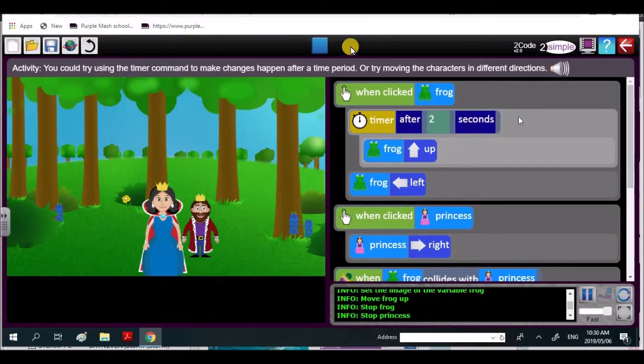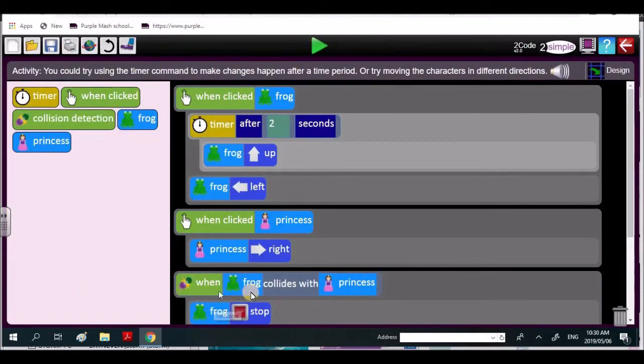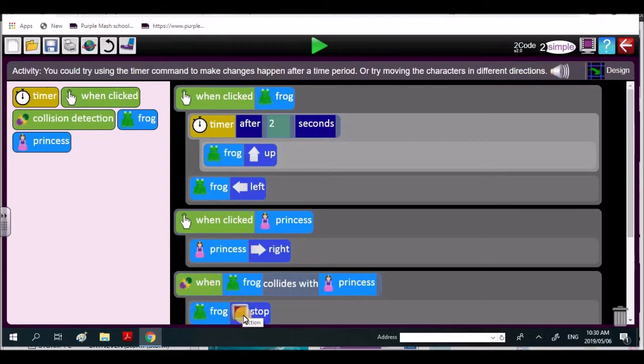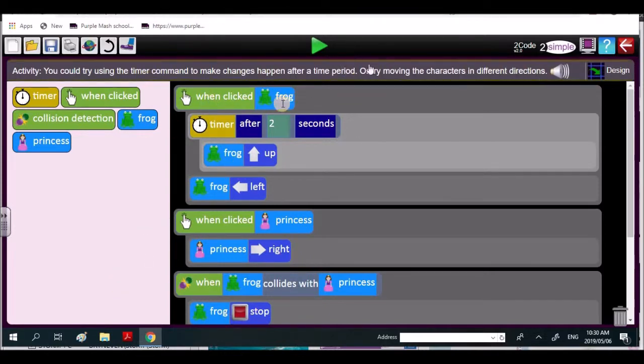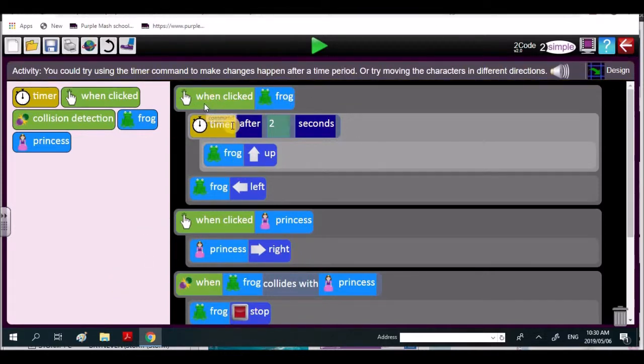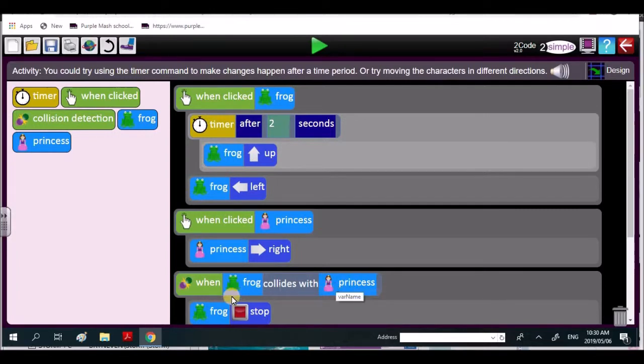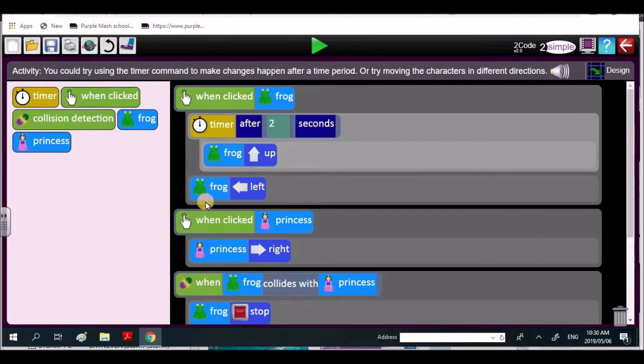But then you brought in a bit of code. If you look over here, when the frog collides with the princess, frog stops. You'll have to play a little bit around. But let's just go over what we did. The frog is colliding with the princess, and then it stops. But remember the timer, bring that into it as well.